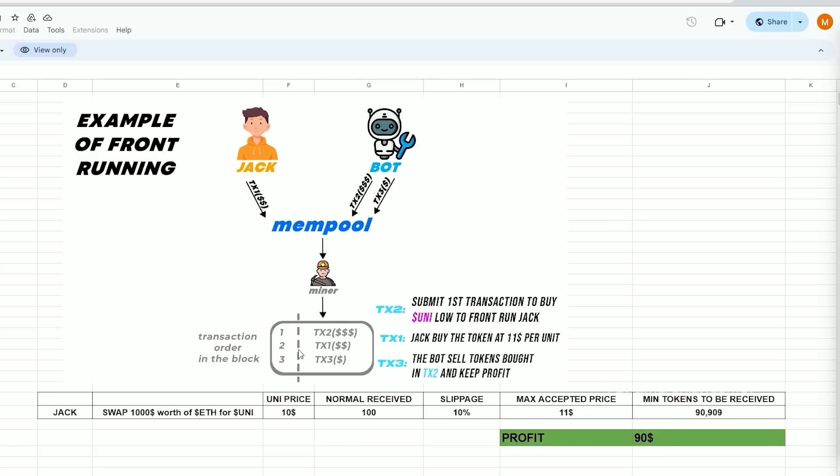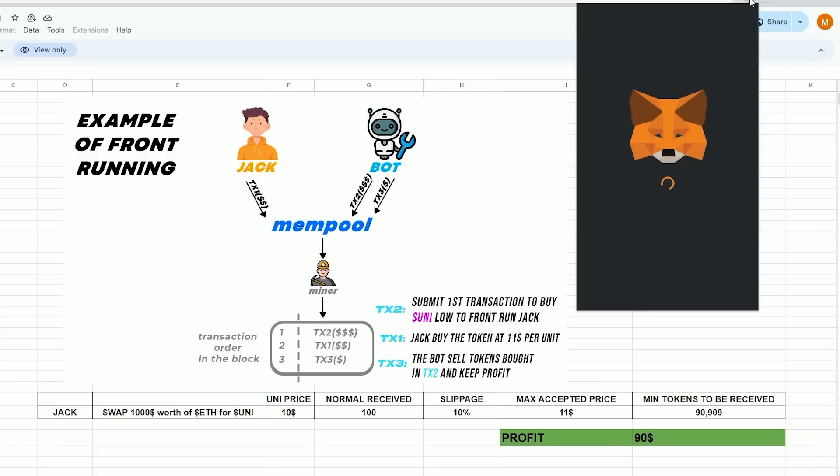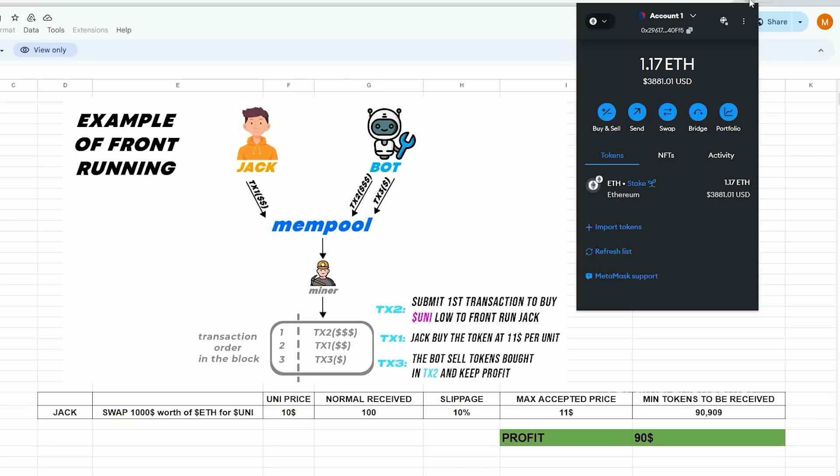To begin, you must have MetaMask installed and linked to the Ethereum mainnet. If MetaMask isn't installed, a link in the description will guide you through the installation process.